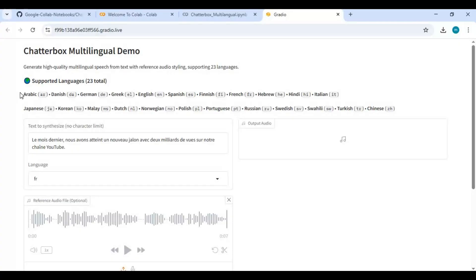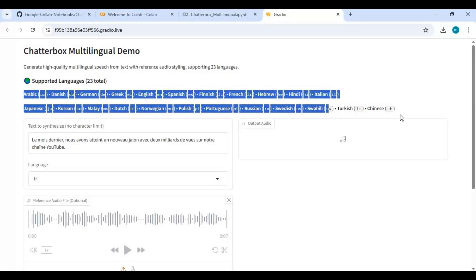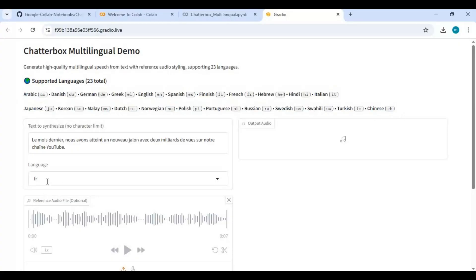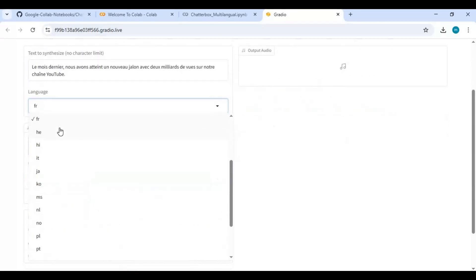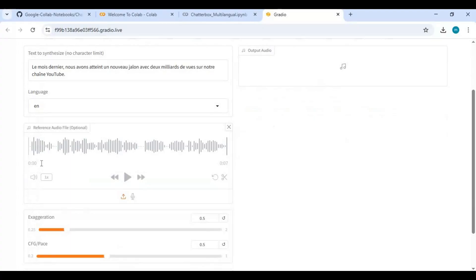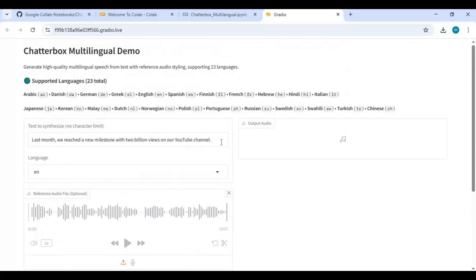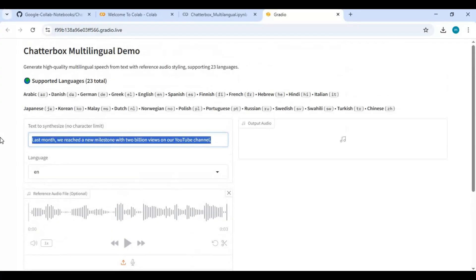On the top of the page you'll see codes for languages. Choose what language you want to use, then type your text in the language you chose.